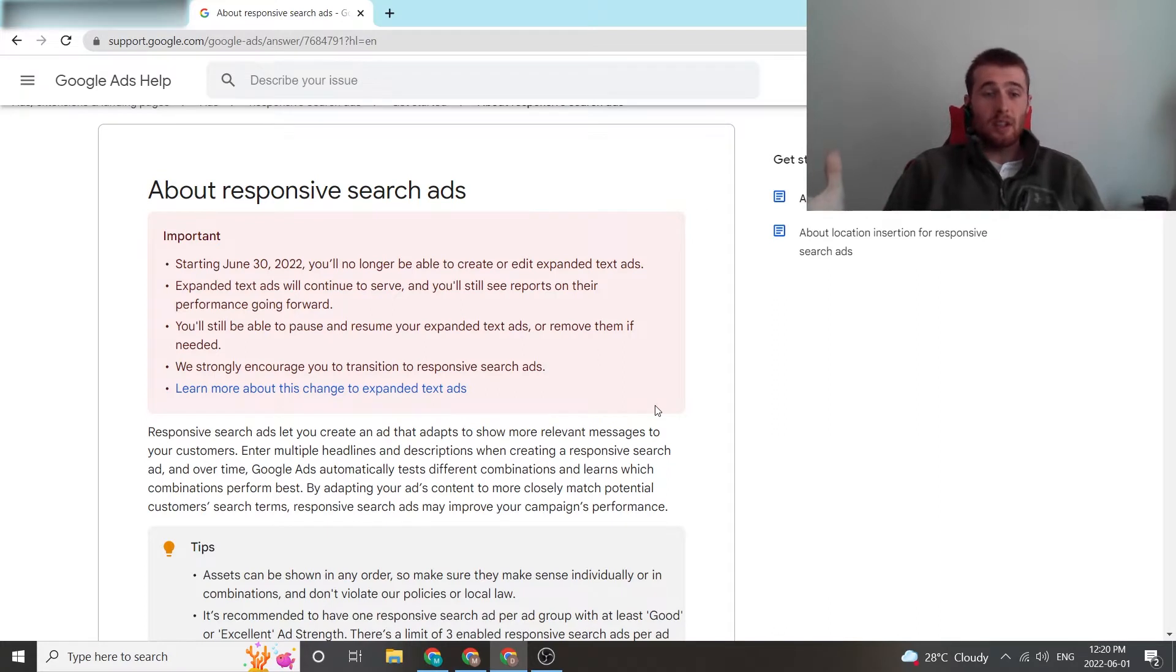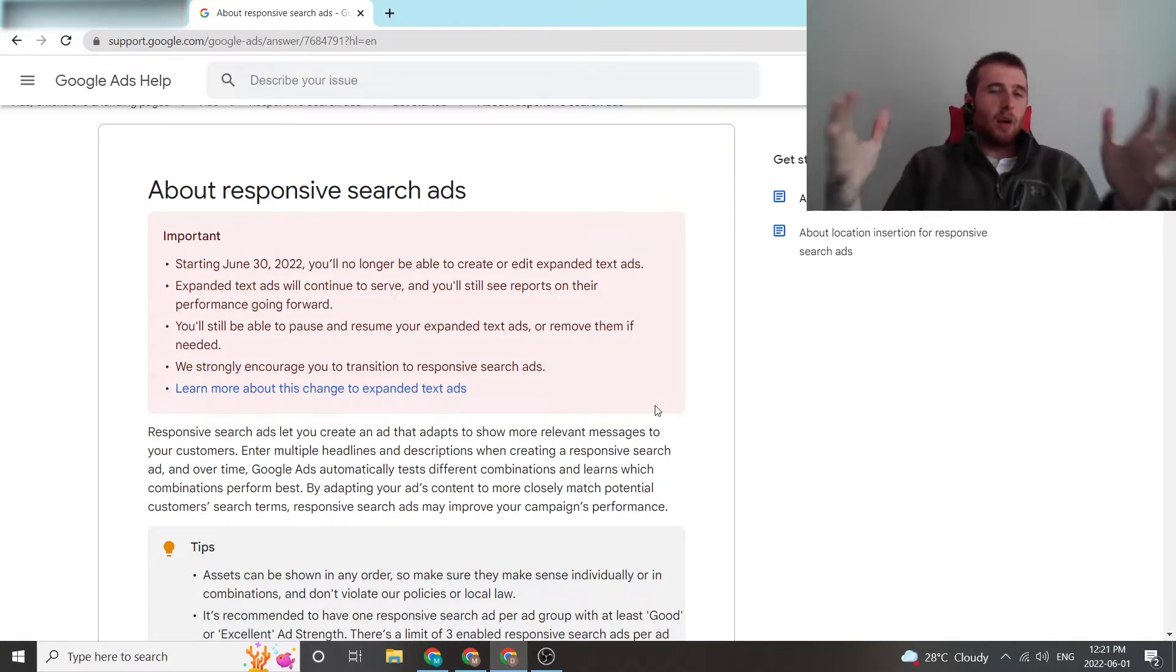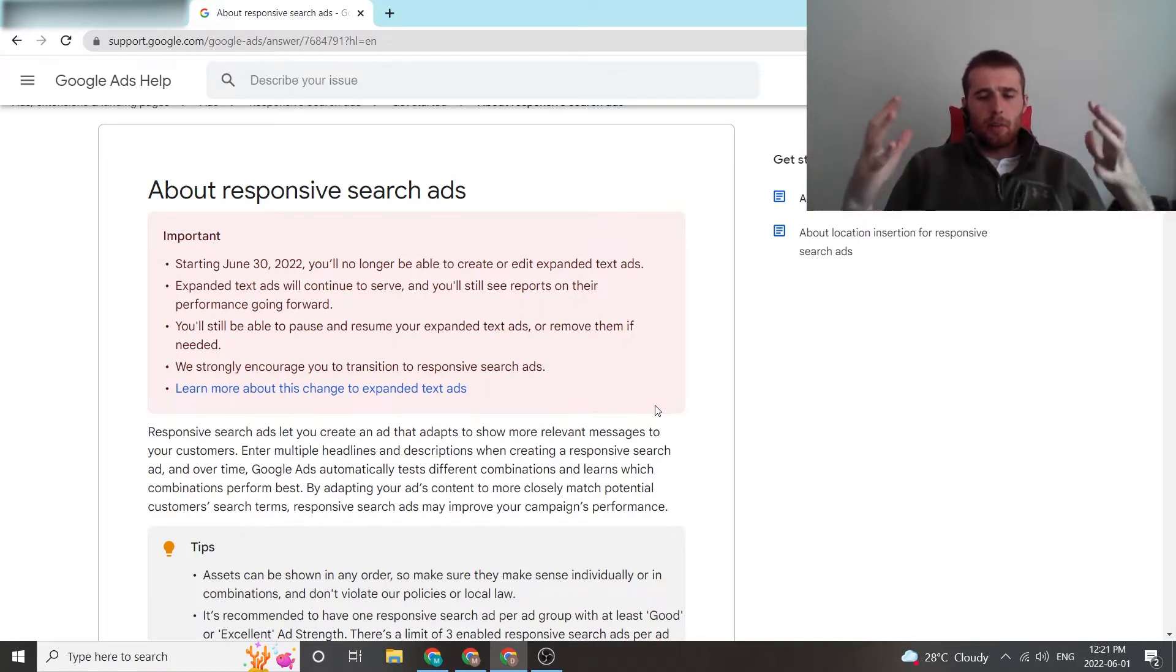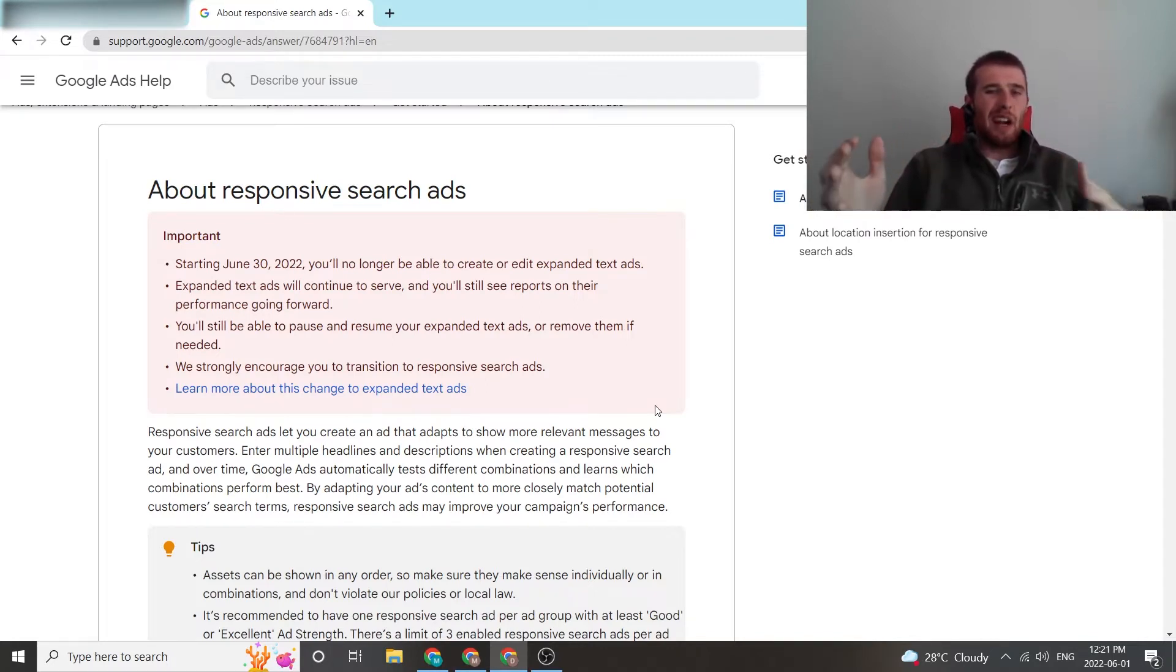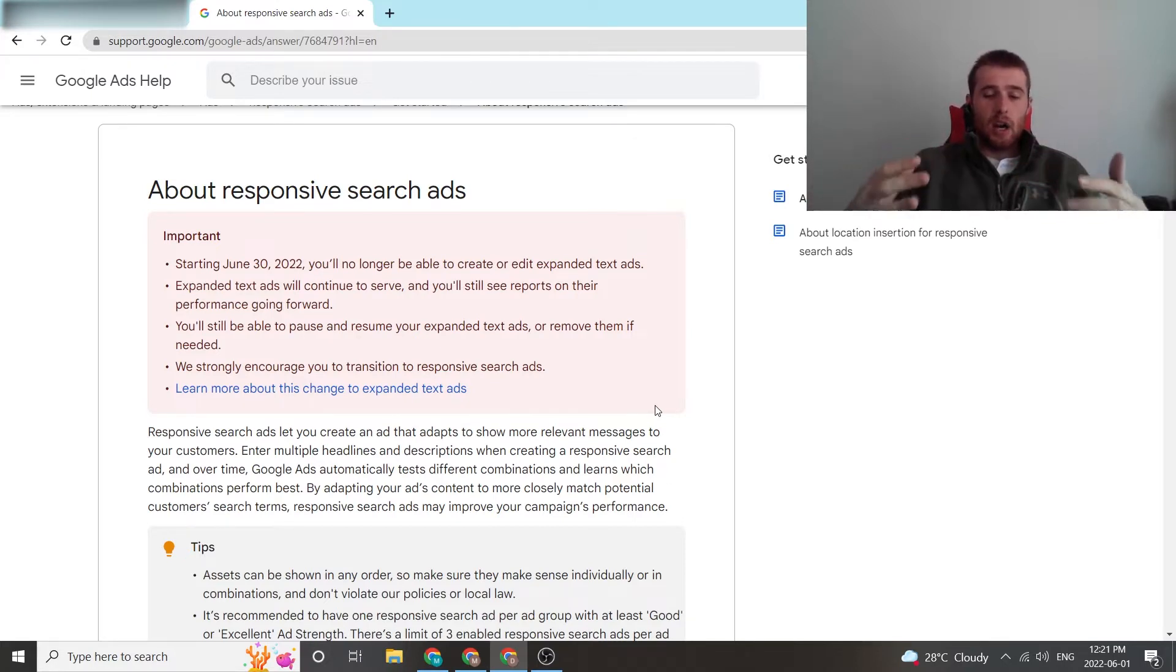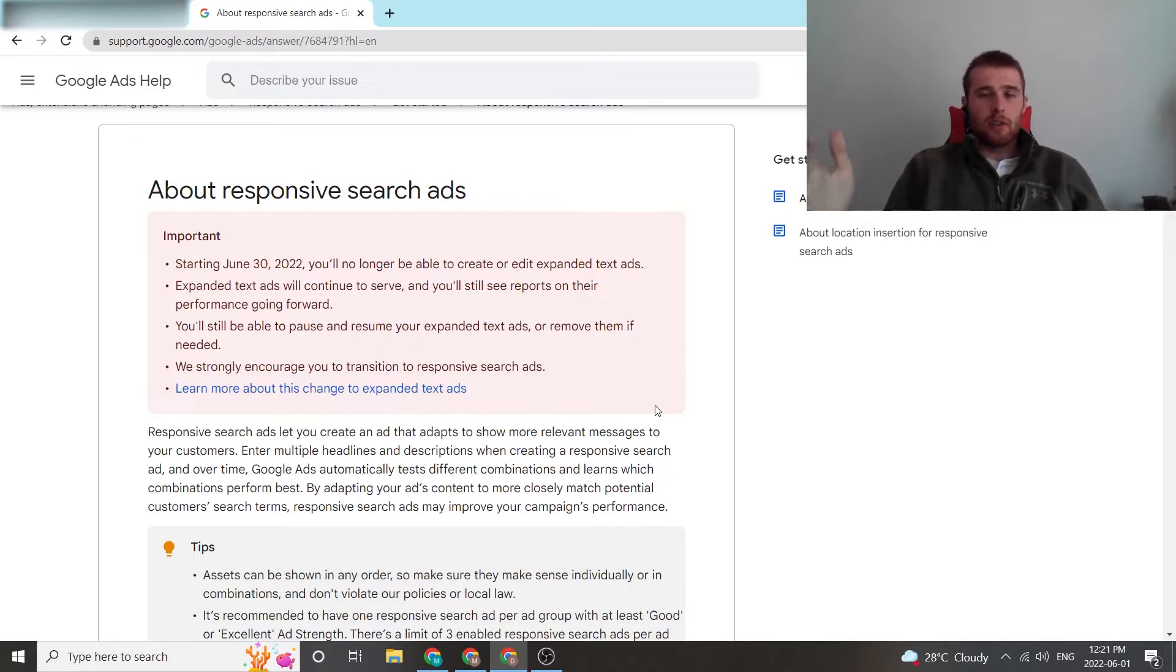They're pretty simple. I like them. They used to be not recommended by a lot of companies and we didn't use them either, specifically because Google's AI really wasn't that good at figuring out what worked. Over the years, as Google AI has gotten better, responsive search ads are just the gold standard now. This is what everyone uses.